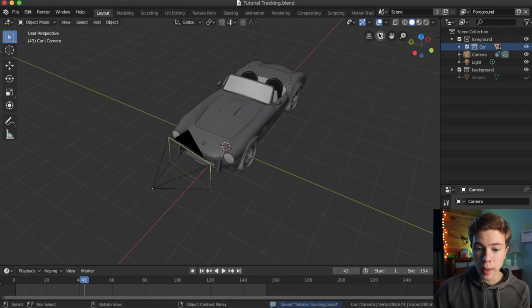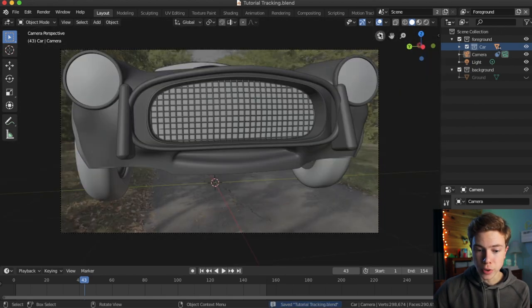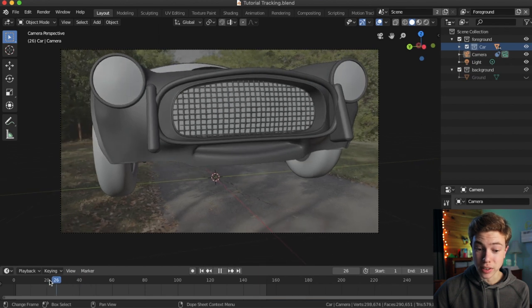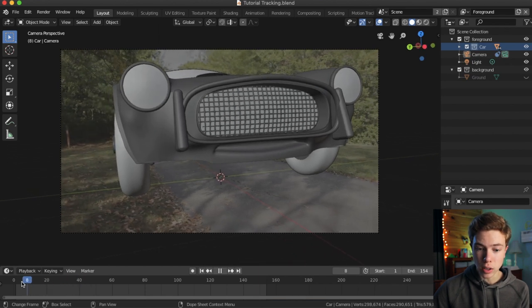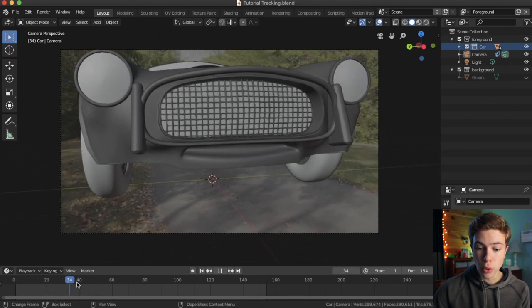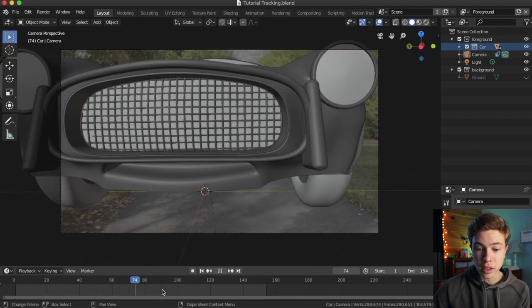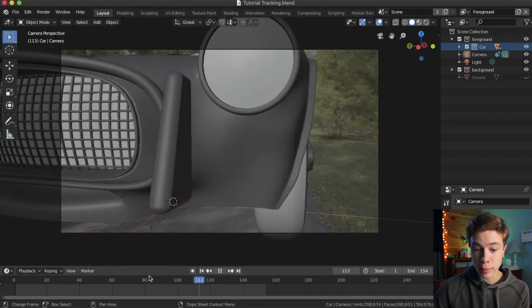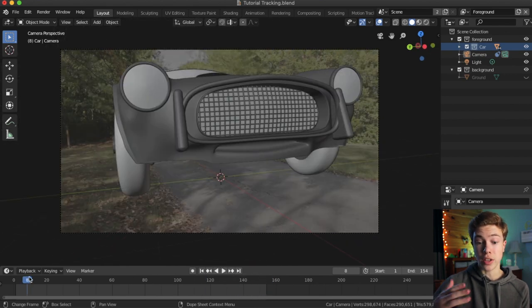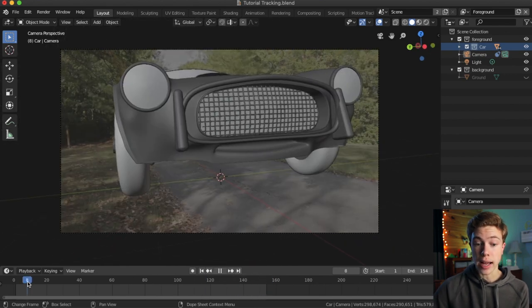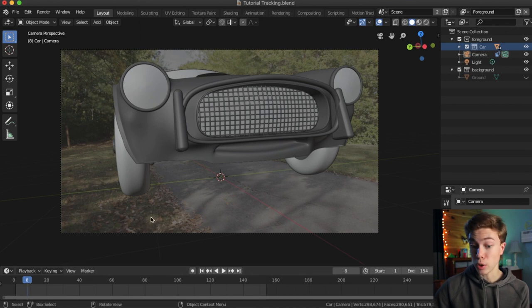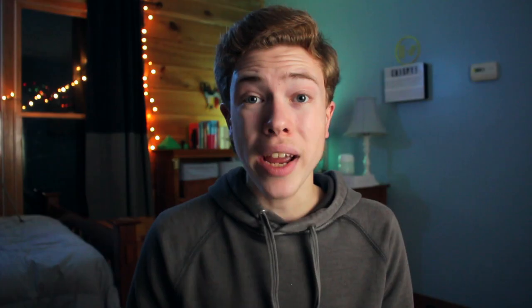Now, if we hop into our camera view, we can see it looks kind of dumb now because obviously the scale is not right at all. But if we go through, we can see that it actually is tracked to our cameras. So you can see how this is going to work later on once we add our materials and lighting. It's going to look pretty cool.